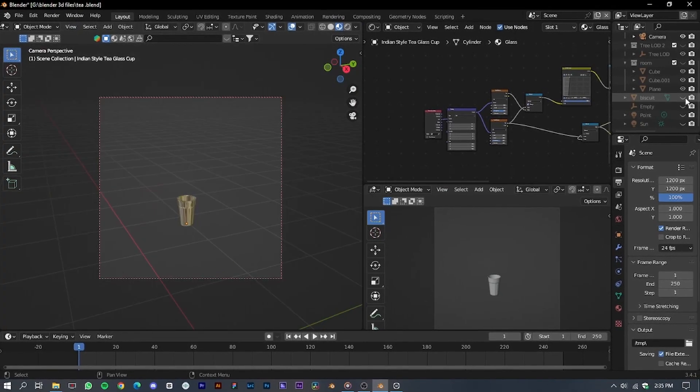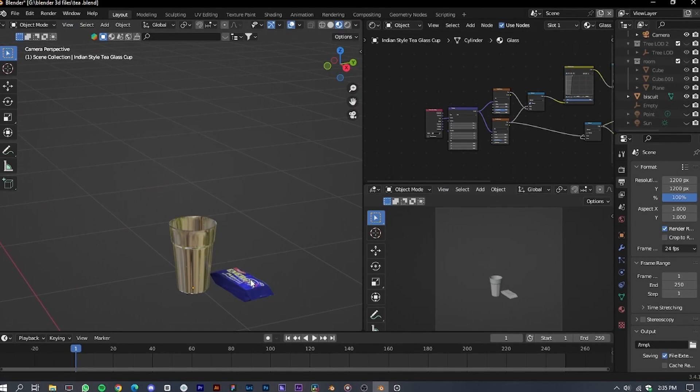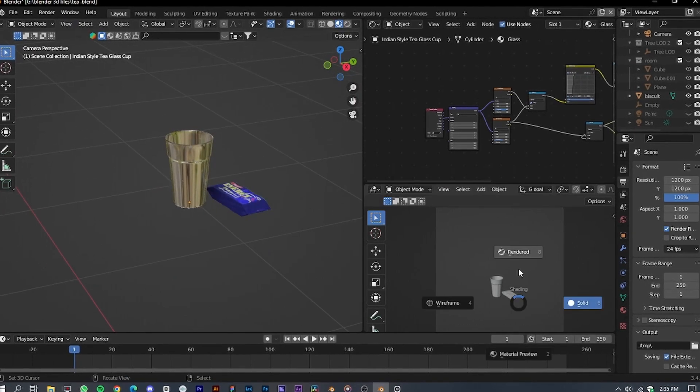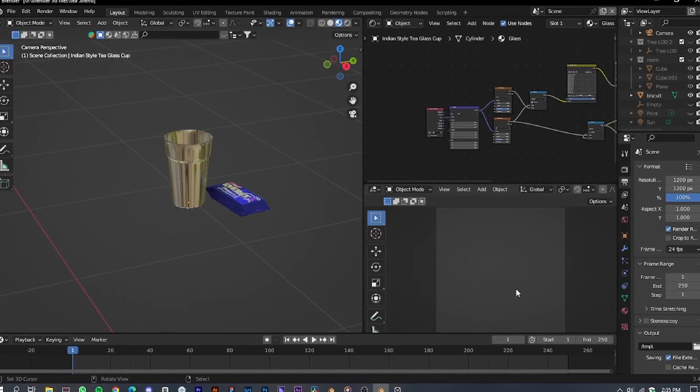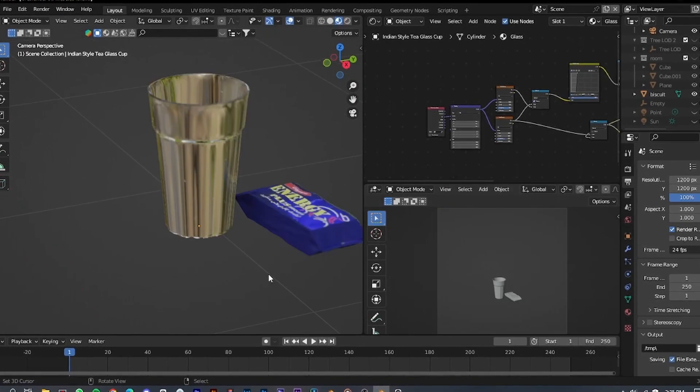Unfortunately, I could not find a good biscuit packet model, so I created a basic one myself, even though I am not skilled in modeling.